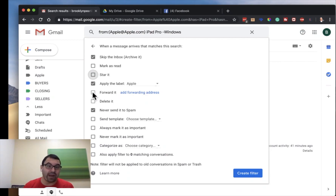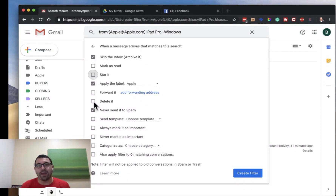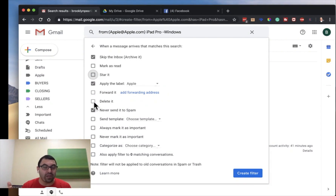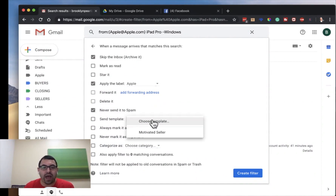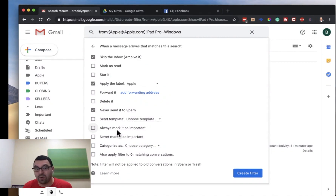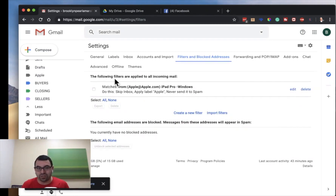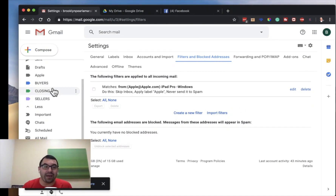Maybe I want to automatically forward it. I could also delete it — though that doesn't make sense because you should just unsubscribe anyway. But let's say any time a certain email comes in from Bed Bath & Beyond and I just want to delete it every time. Or maybe it has a certain word or title that I want deleted. I can also mark it as important, never as important, or put it into a category. That's my simple filter — the filter's created.